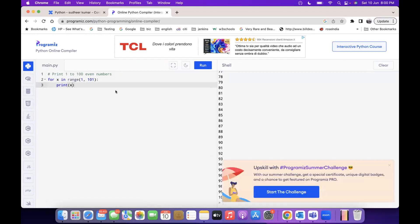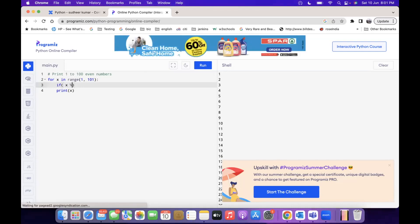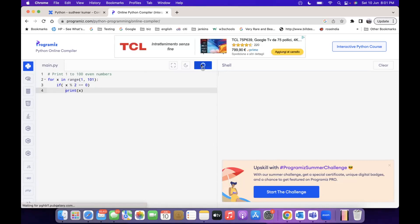Now the question is: print 1 to 100 even numbers. I want to print 2, 4, 6, 8, 10, and so on. So how can we do that? If x is a number and x divided by 2 results in remainder 0, that means it's an even number, and then print x. Let me try this one.